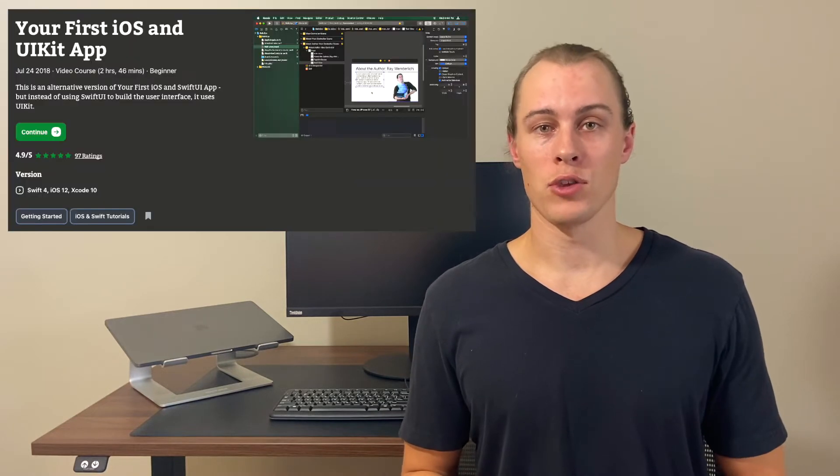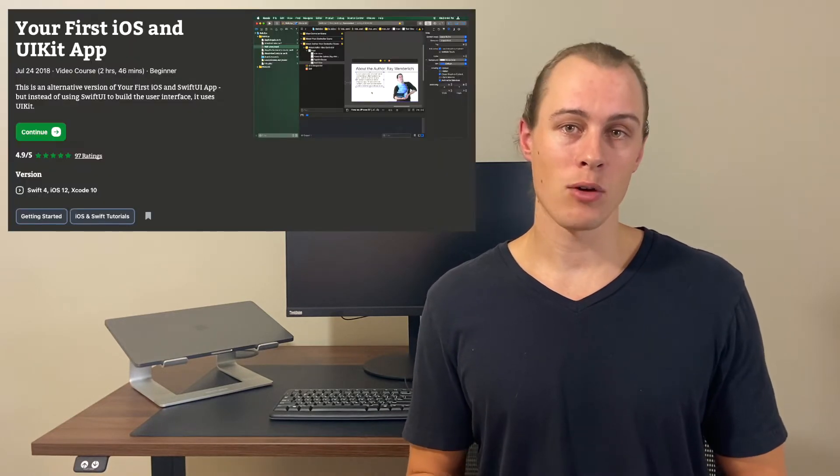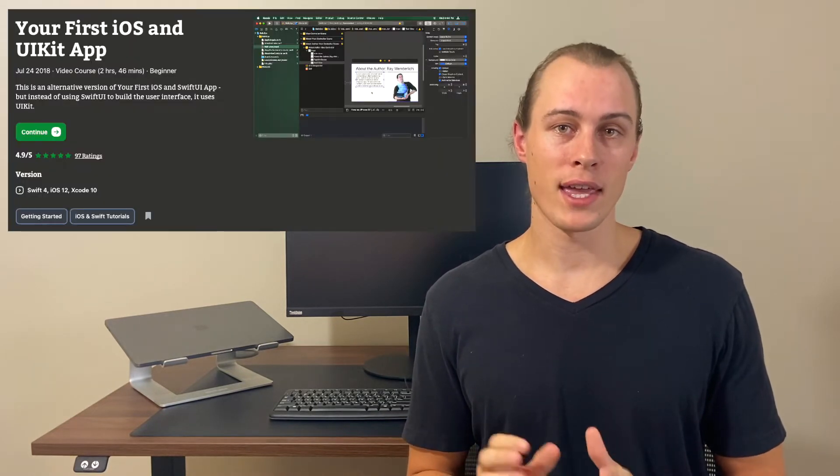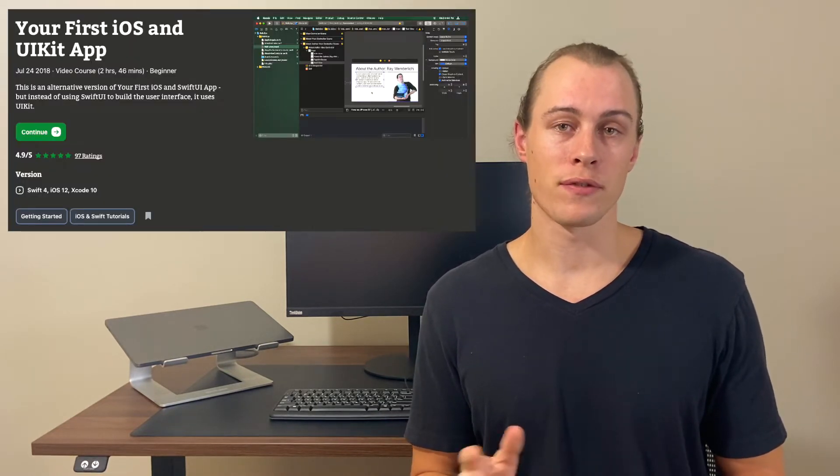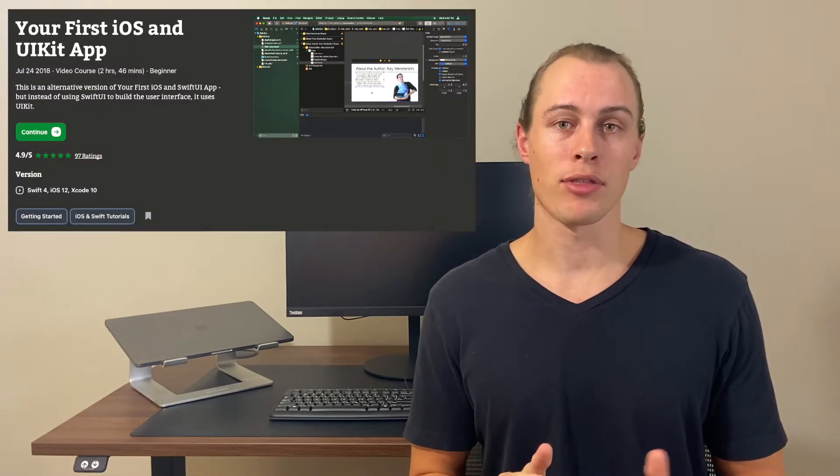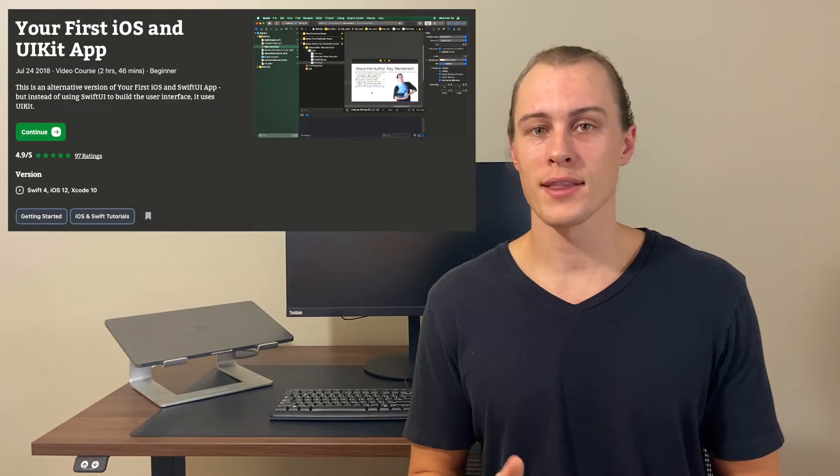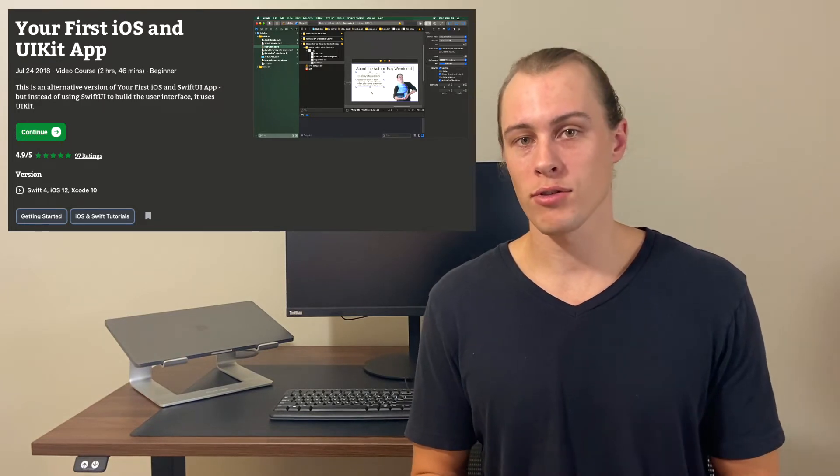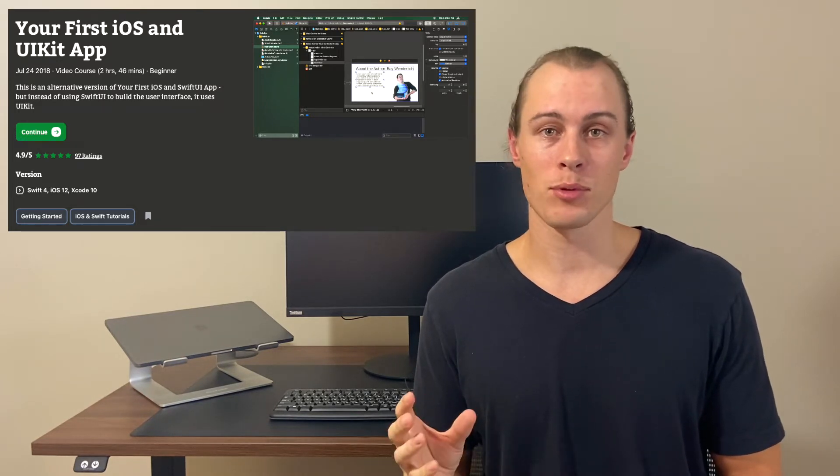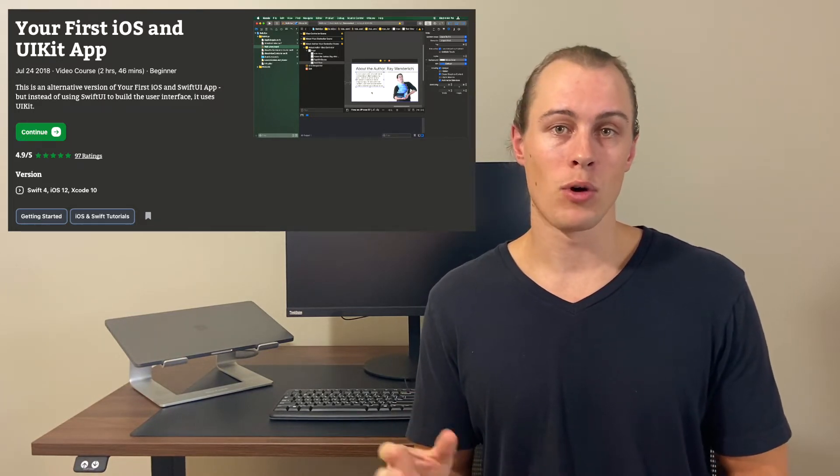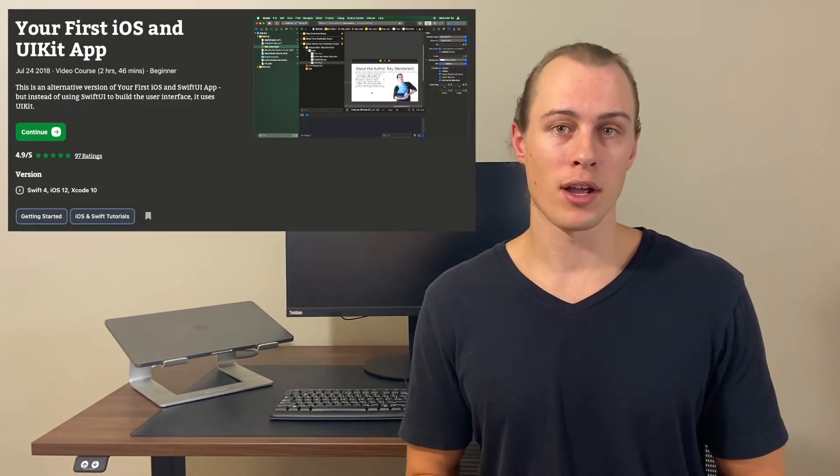Ray Wenderlich is the name of a guy who created his own website that has courses around mobile development, and they're always adding in new ones. But for iOS, you'd start with one called your first iOS and UI kit app, which is free and has about three hours worth of content that walks you through building a simple game while you're learning beginner concepts. After that, they have several more courses that you can go through in what they call the beginner learning path for iOS.